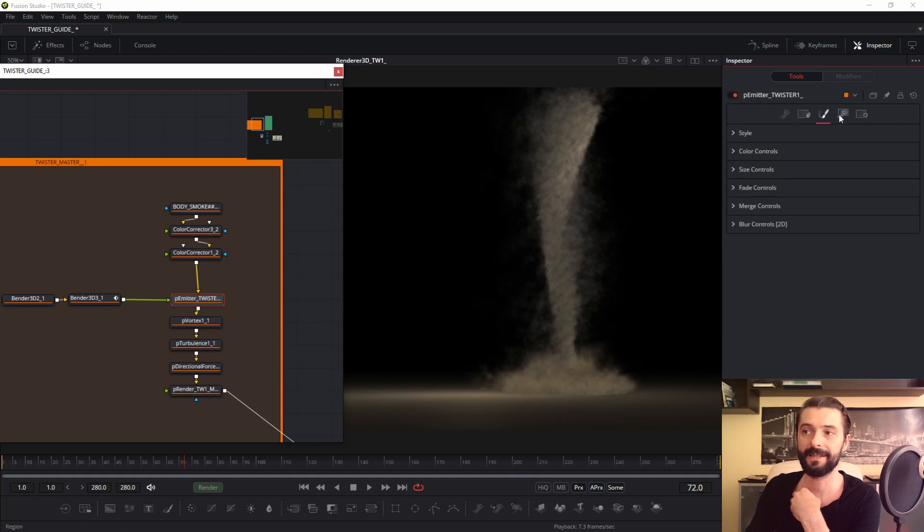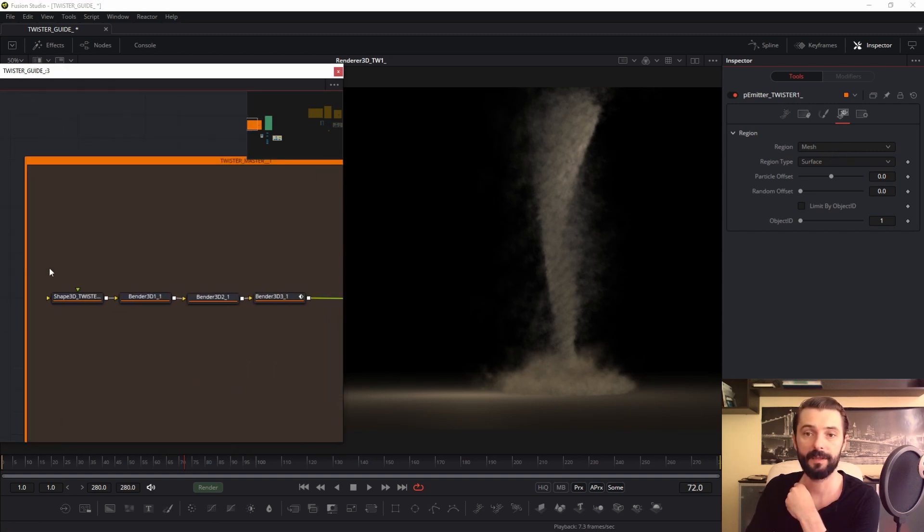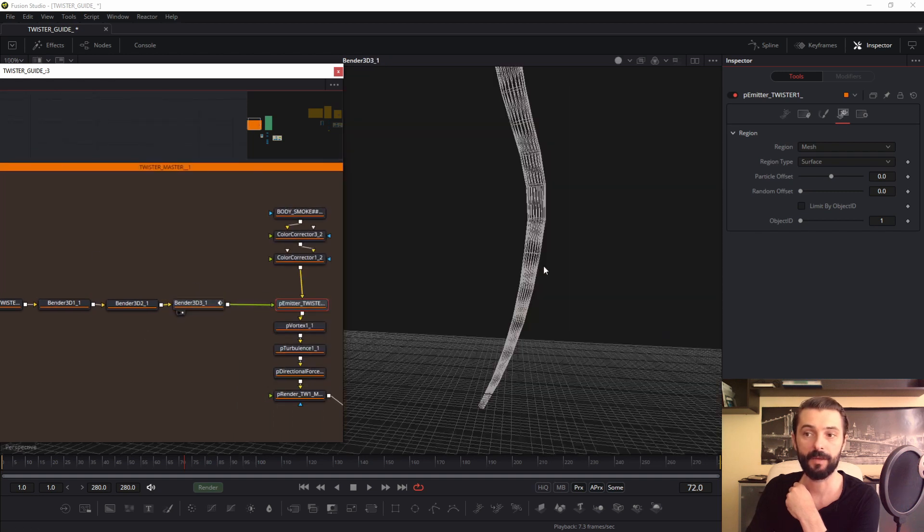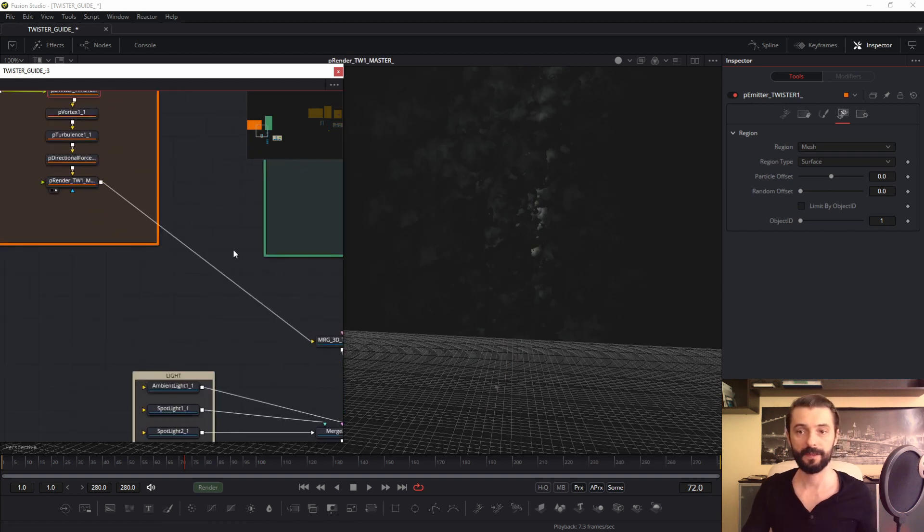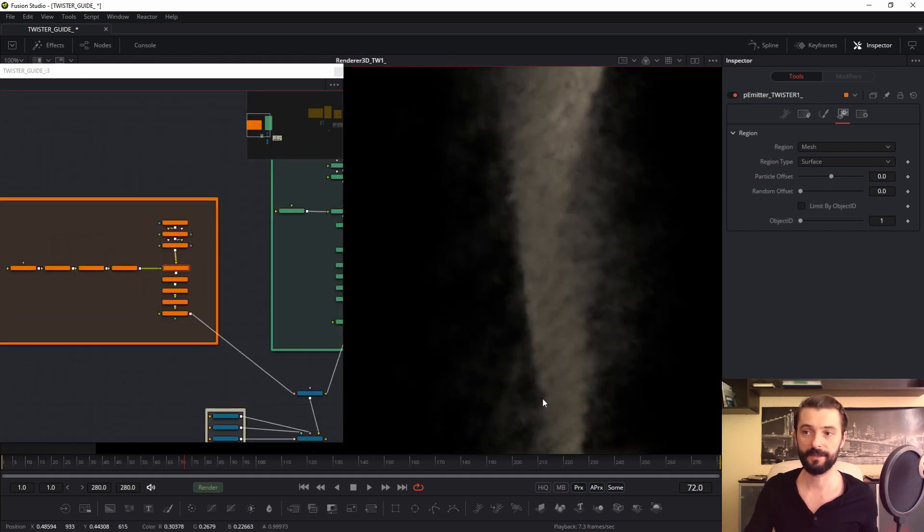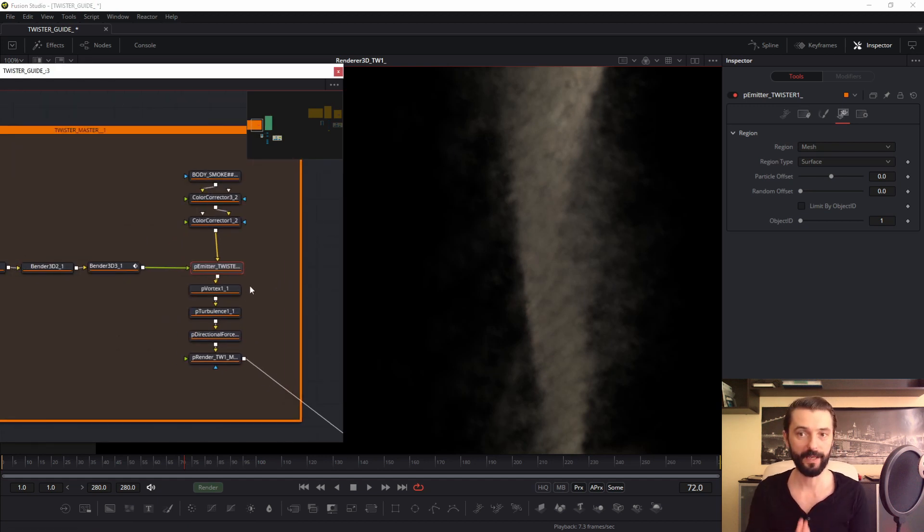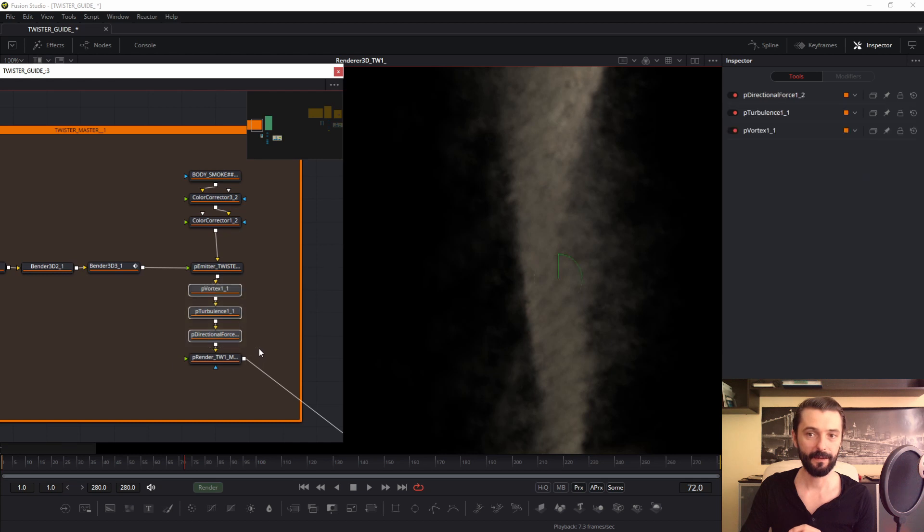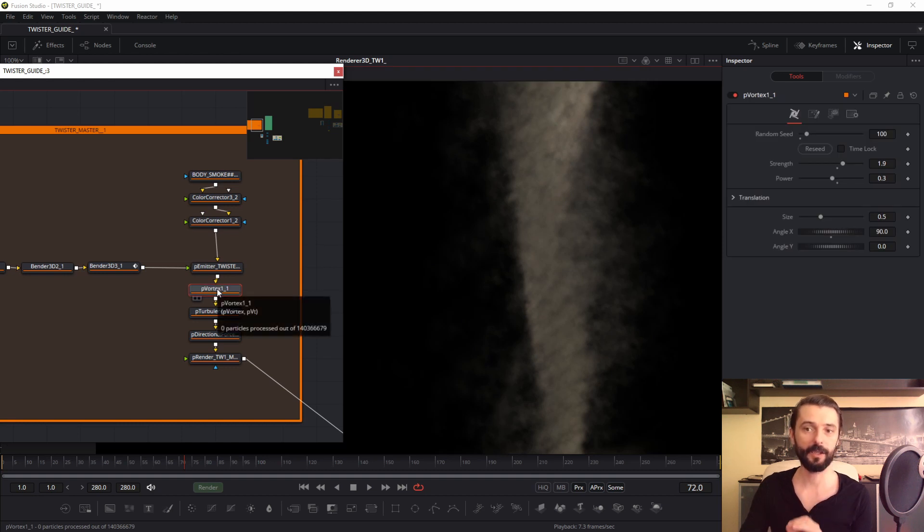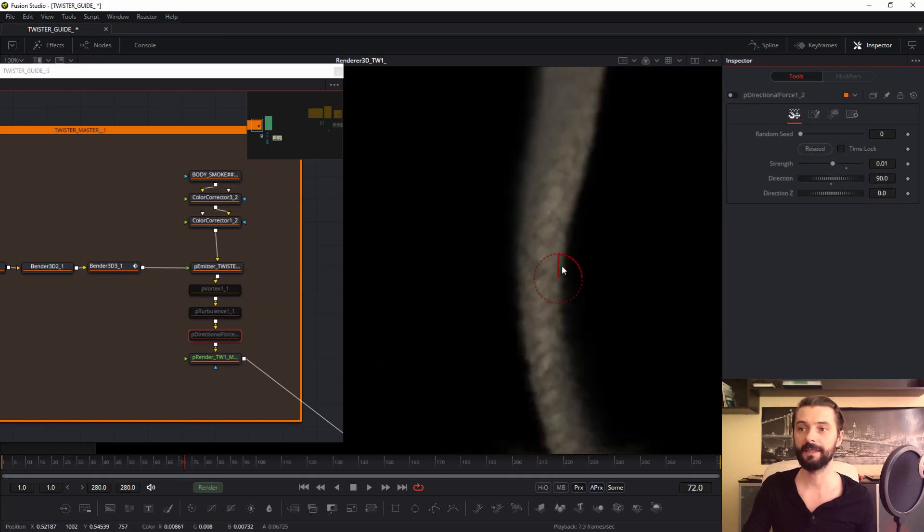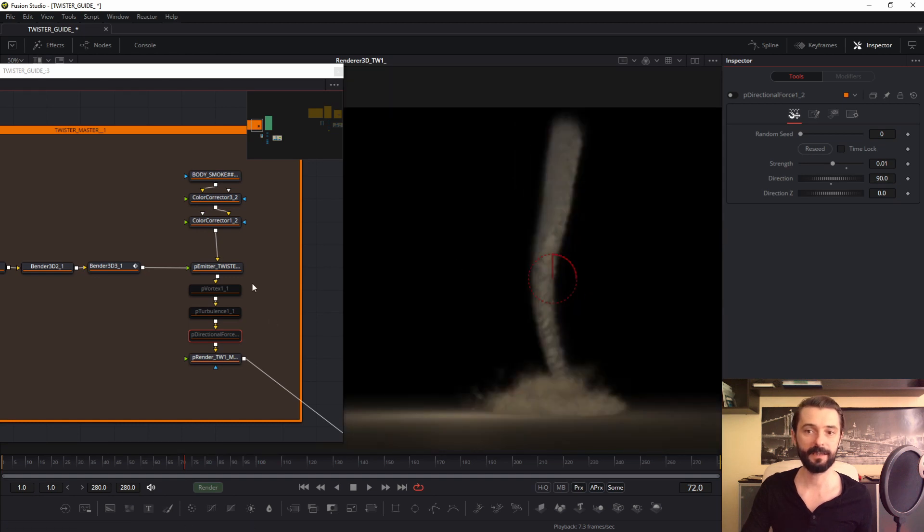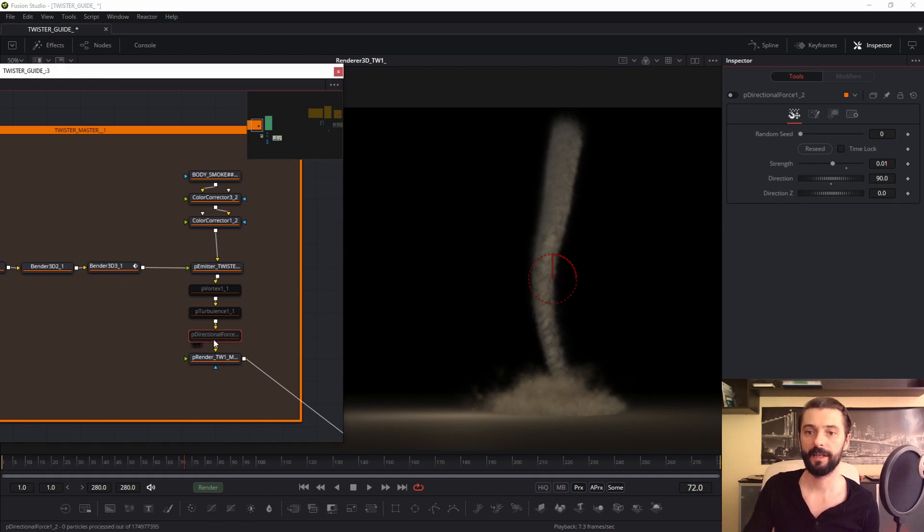Next is this tab, region. I select mesh because my emitter uses this construction. This is my settings for this vertical object. Of course we have P-vortex, P-turbulence and P-directional force. If I disconnect, if I check off these parameters, my P-emitter looks like this. About these parameters a little later.